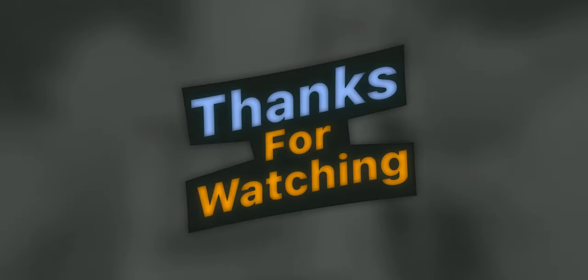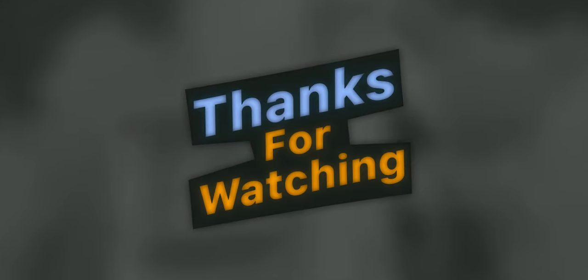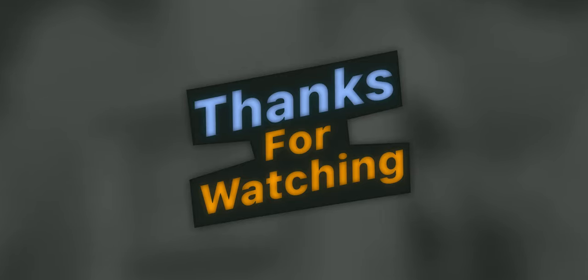Okay, so that's 15 Blender tricks I use every day. I hope you learned something new. See you next time.